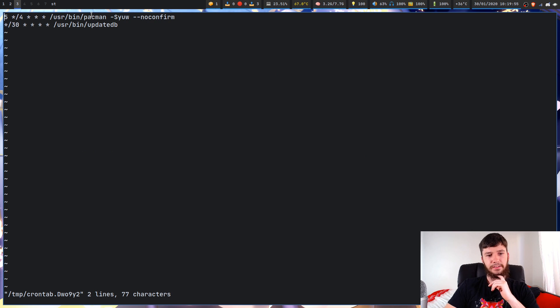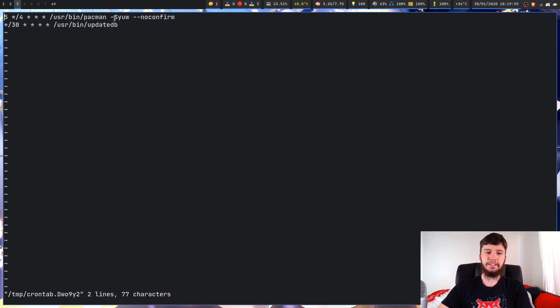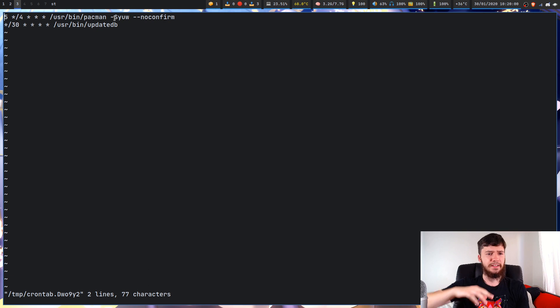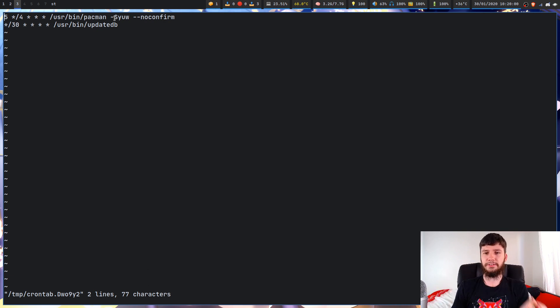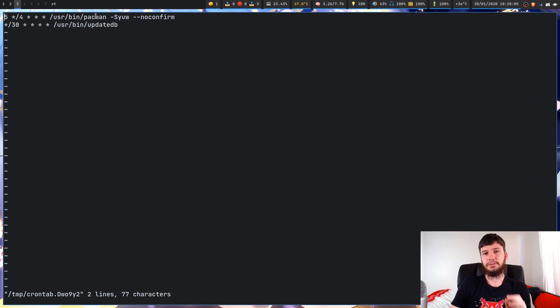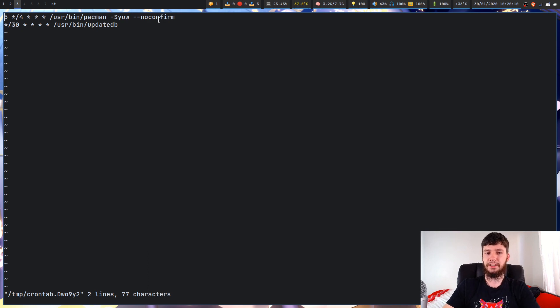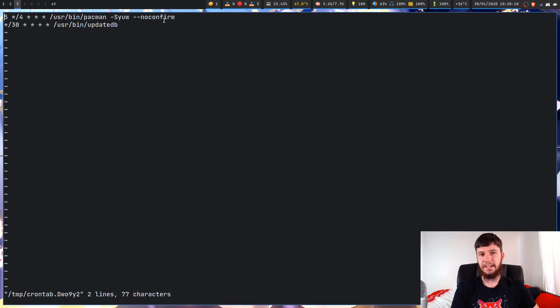If I just show you what one of my jobs looks like, so I have this Pac-Man job in here. So what this will do is actually download all of my packages at a certain interval so that when I want to actually install them, I don't have to wait for them to download. So what I could do is every time that this runs, I could send a notification saying this is how many updates you currently have.